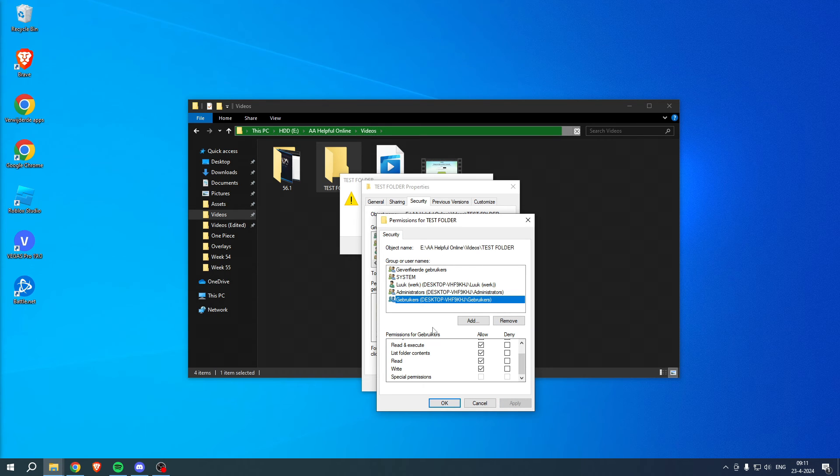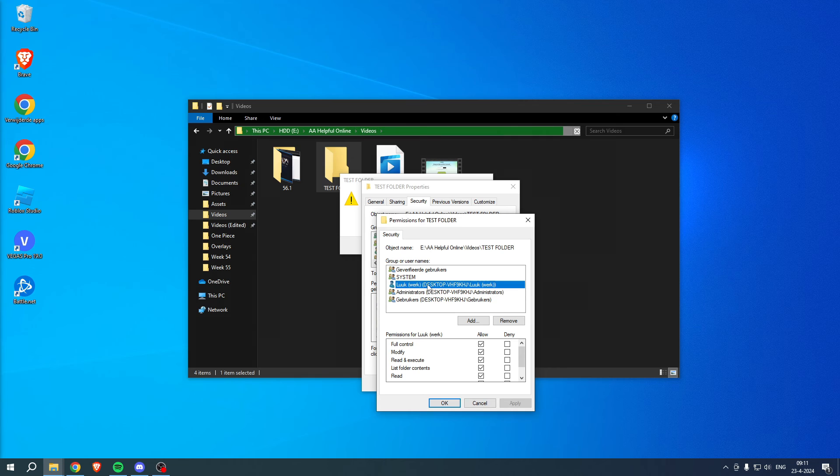Now we have applied this for every single user, as we can see, for the whole system as well.